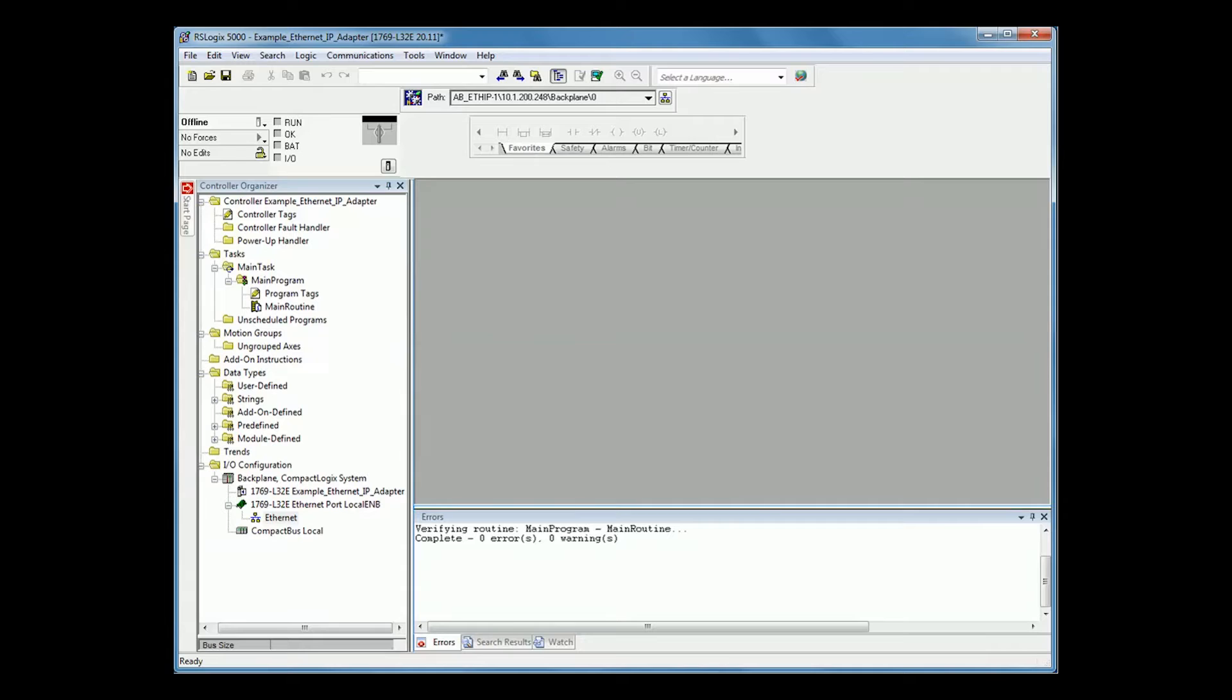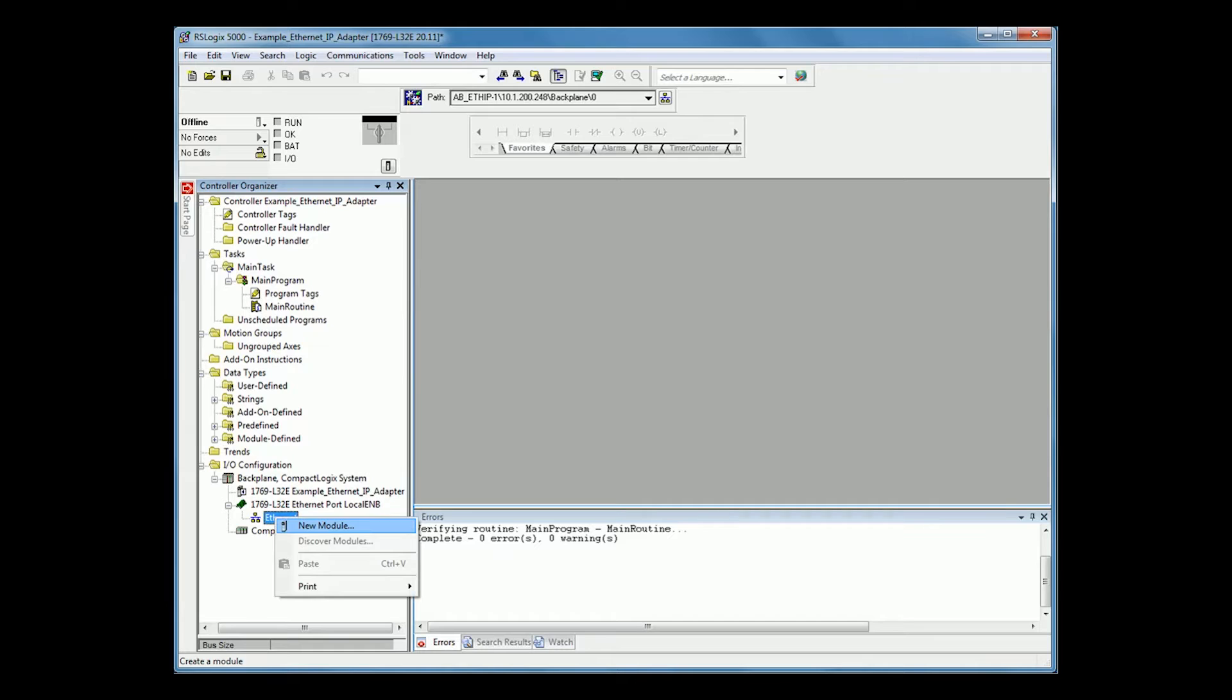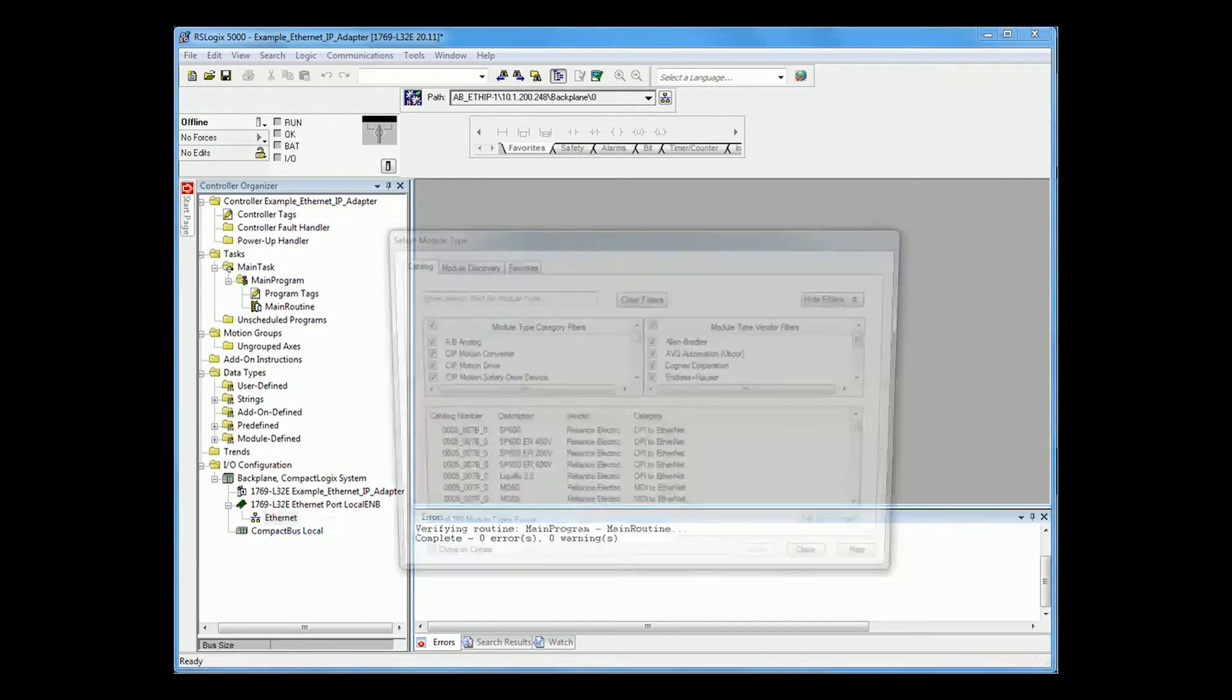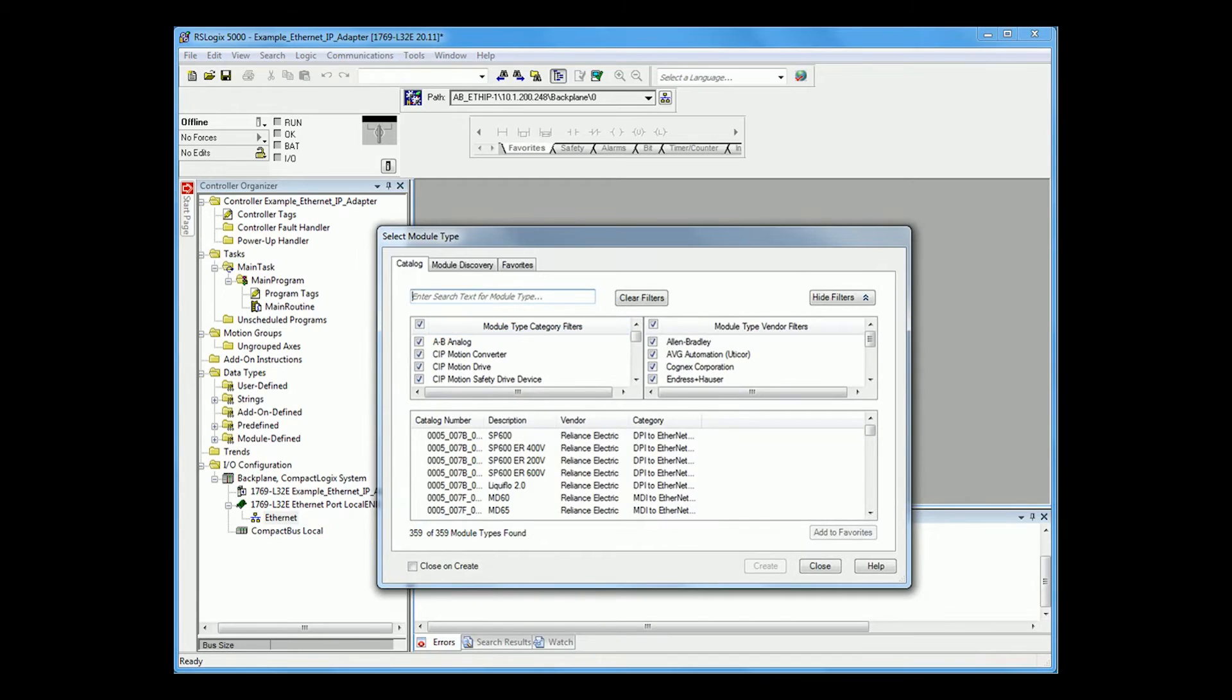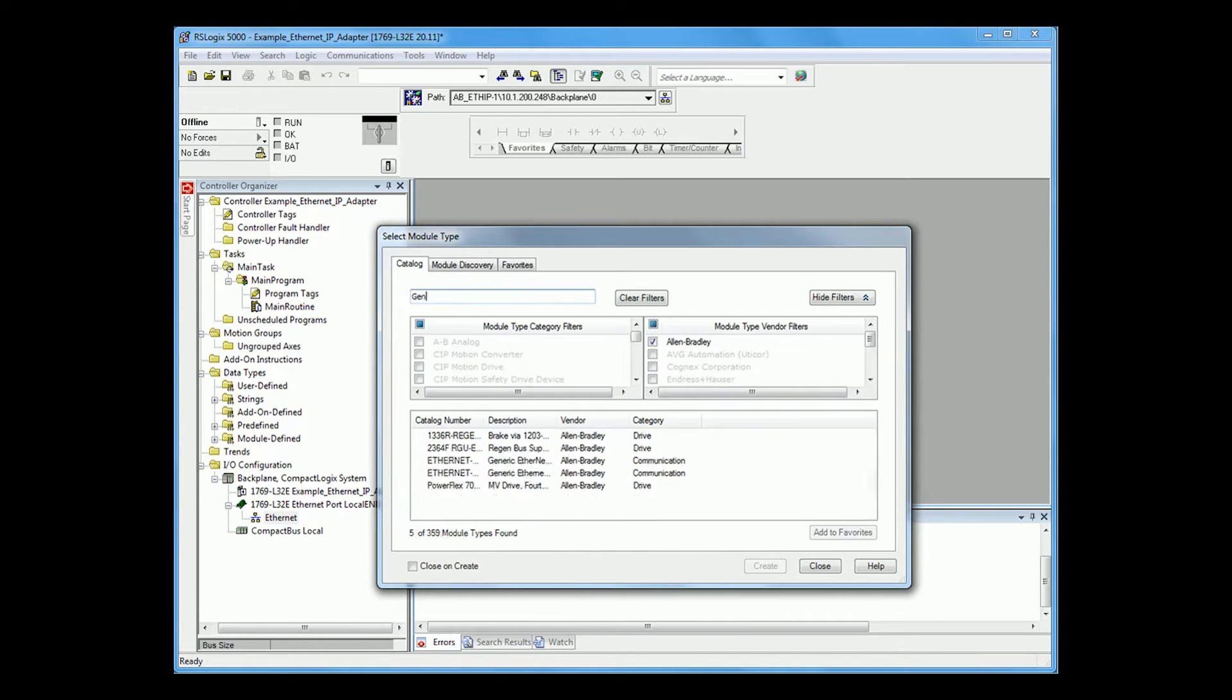Once you have opened up that program, please go to your IO configuration or wherever you have your Ethernet connection. Once there, please select and add a new module. The module we will be using for this is Generic Ethernet Module.